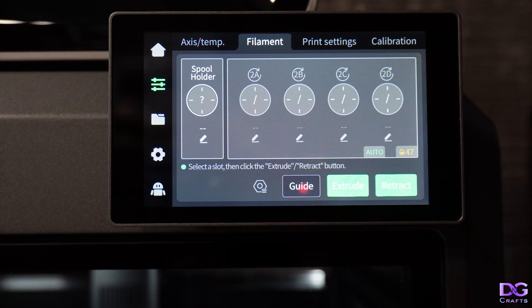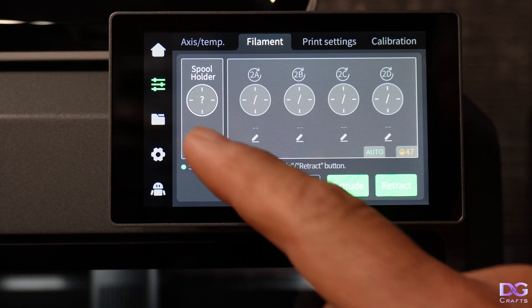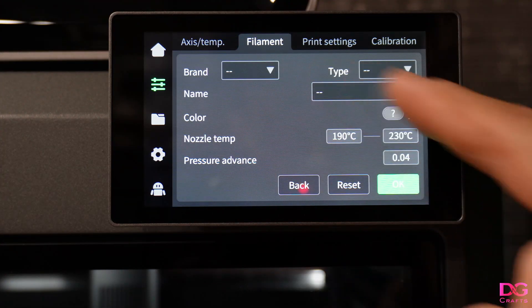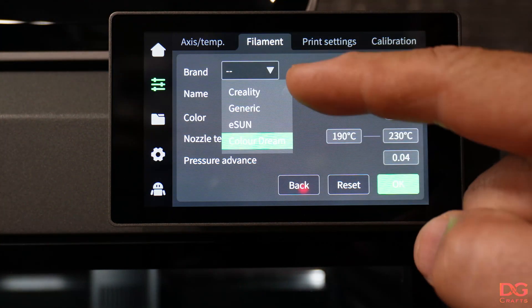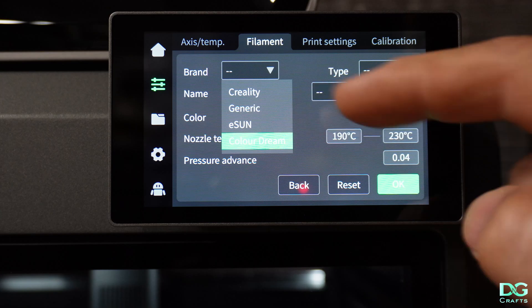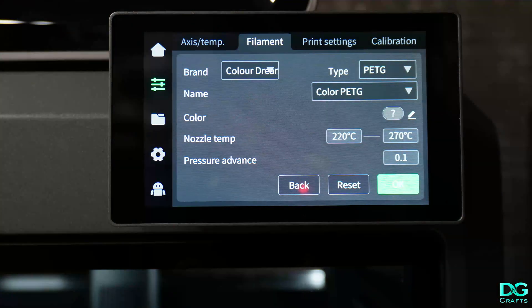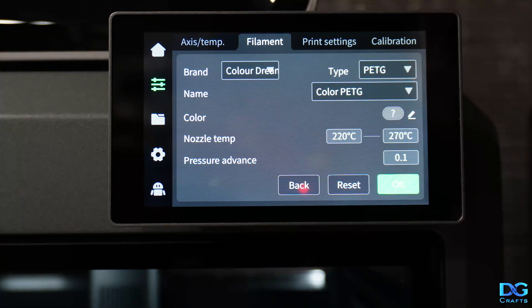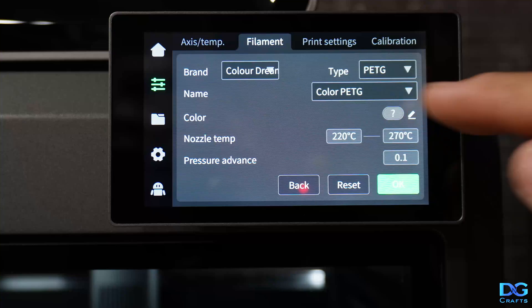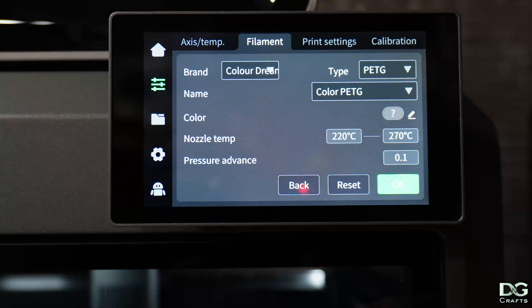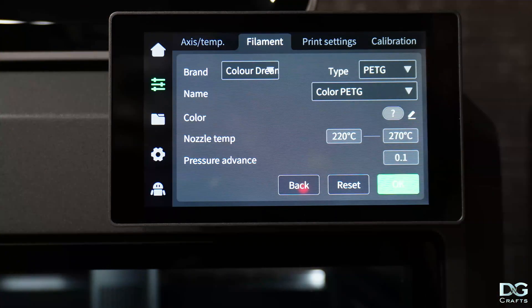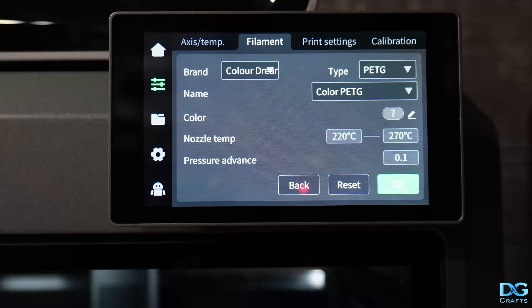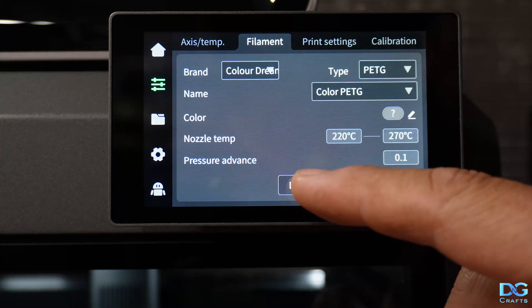Now the printer's rebooted, we can come to the filaments and have a look. We've got Creality, generic, eSun, and now we've got ColorDream, which was the one I sent. We've got the type PETG and then the label I gave it, which was Color PETG.